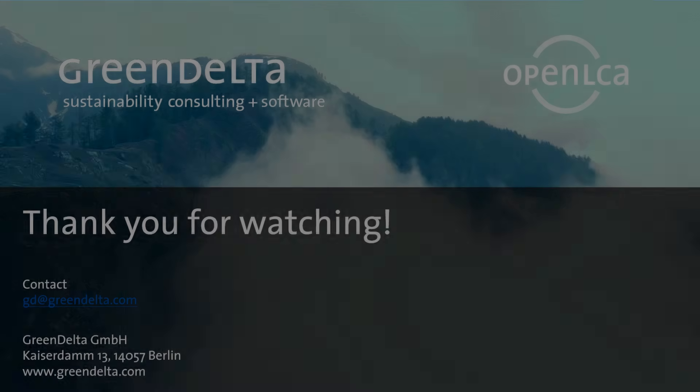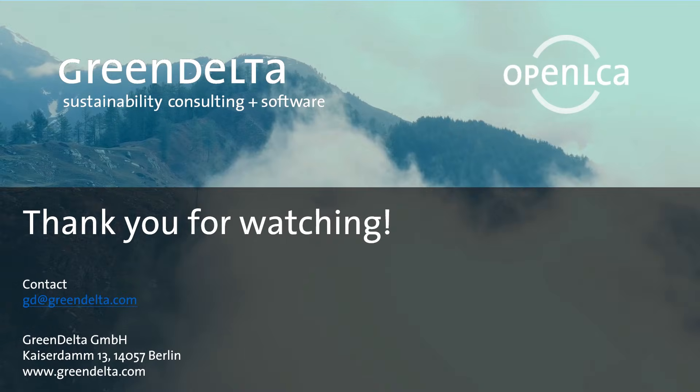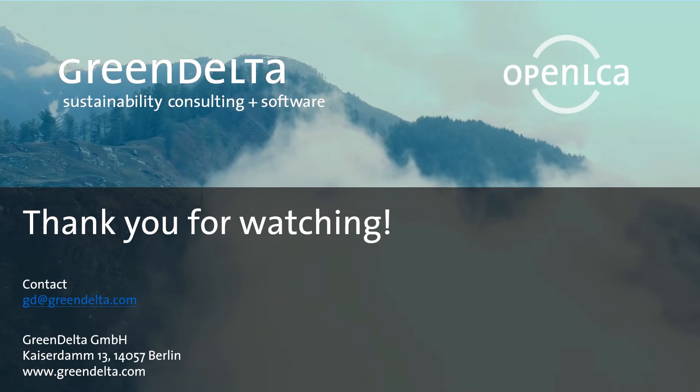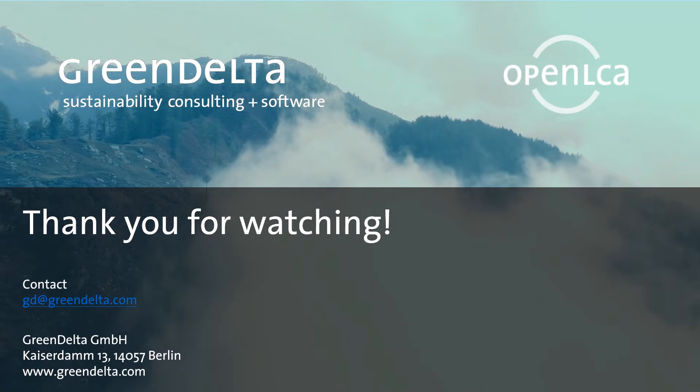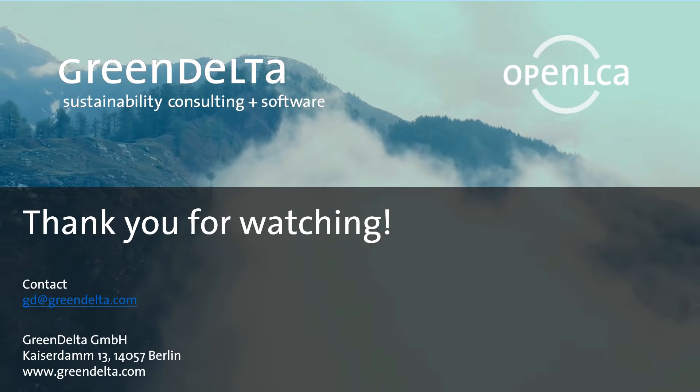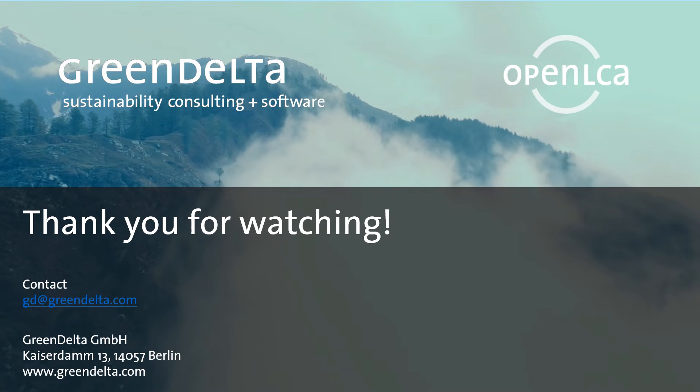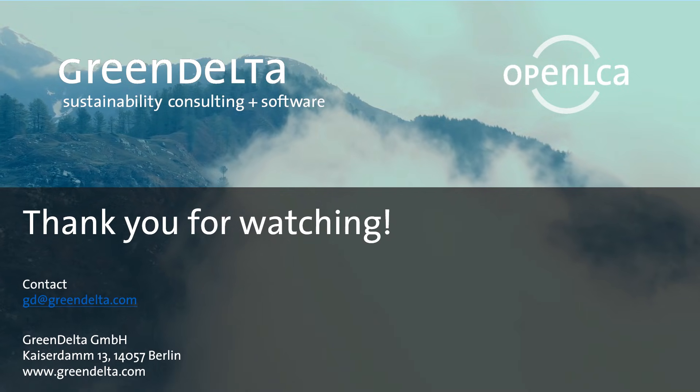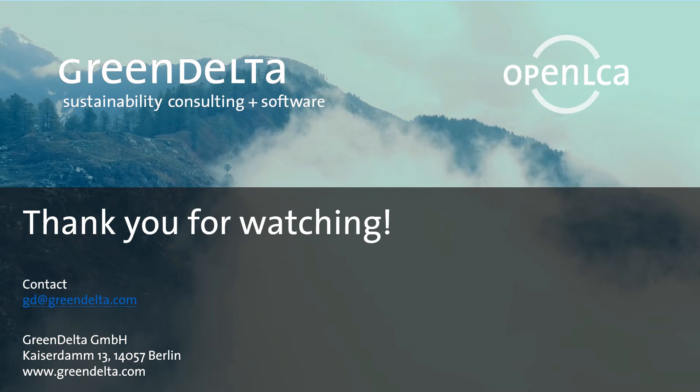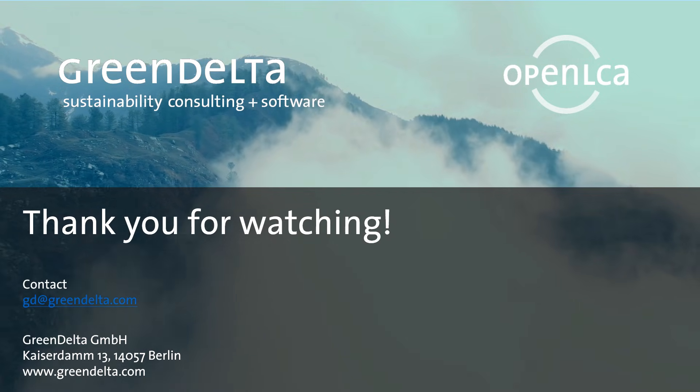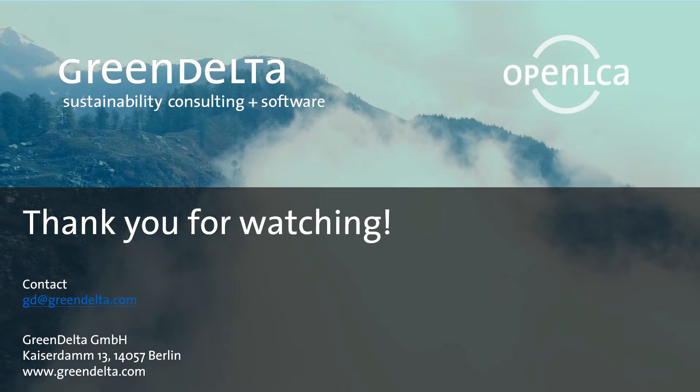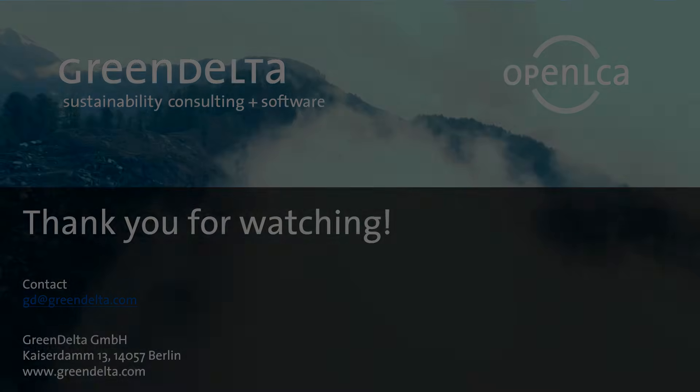Thank you for watching and see you in the next video, where we will explain about how to import databases and what elements do they have. If you have any questions, feel free to drop them in the comment section.